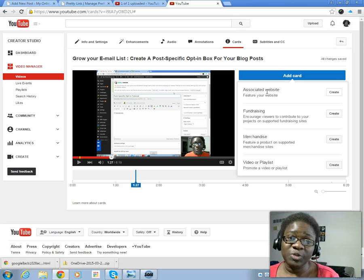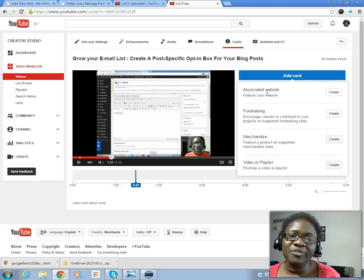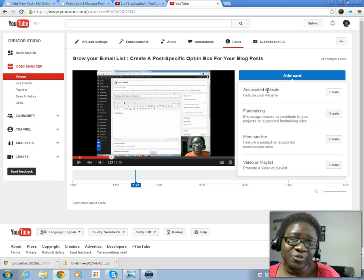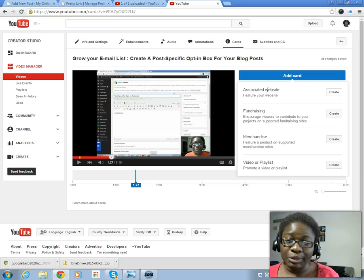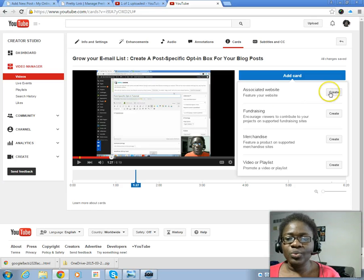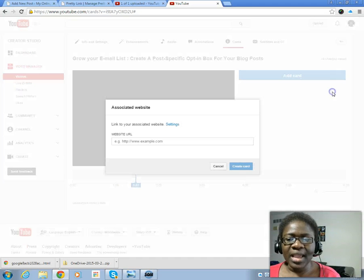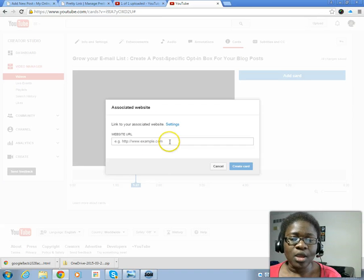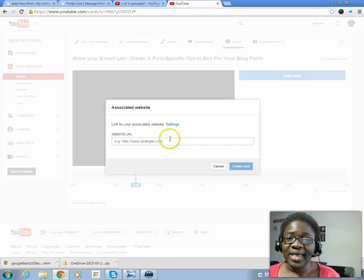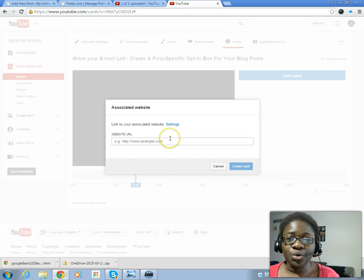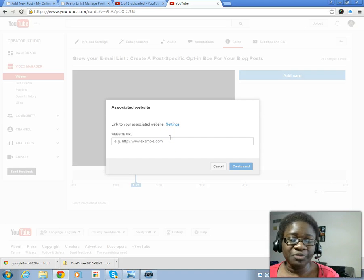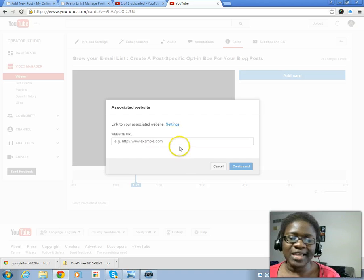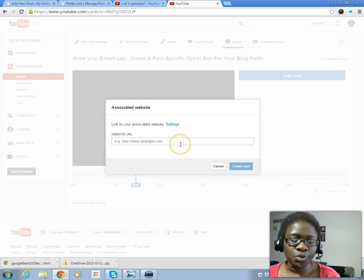You don't buy from people you don't trust, right? You have to build a relationship first and that's what email lists let you do. We're gonna create a card for our website. Make sure that you have verified your website with YouTube before you do this, unless you do this YouTube does not allow you to attach any website to your YouTube video.